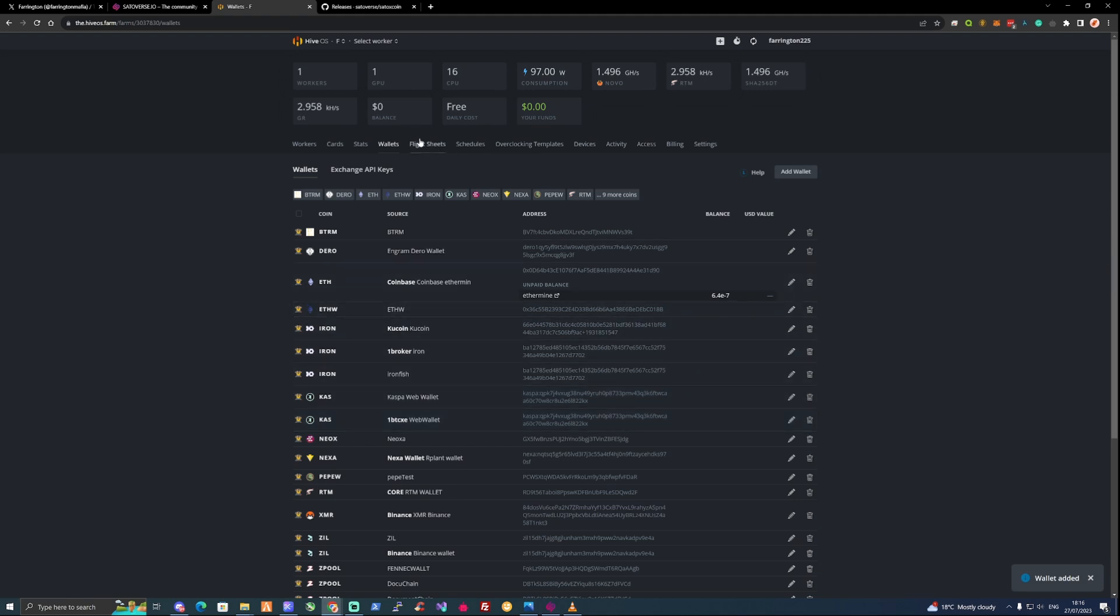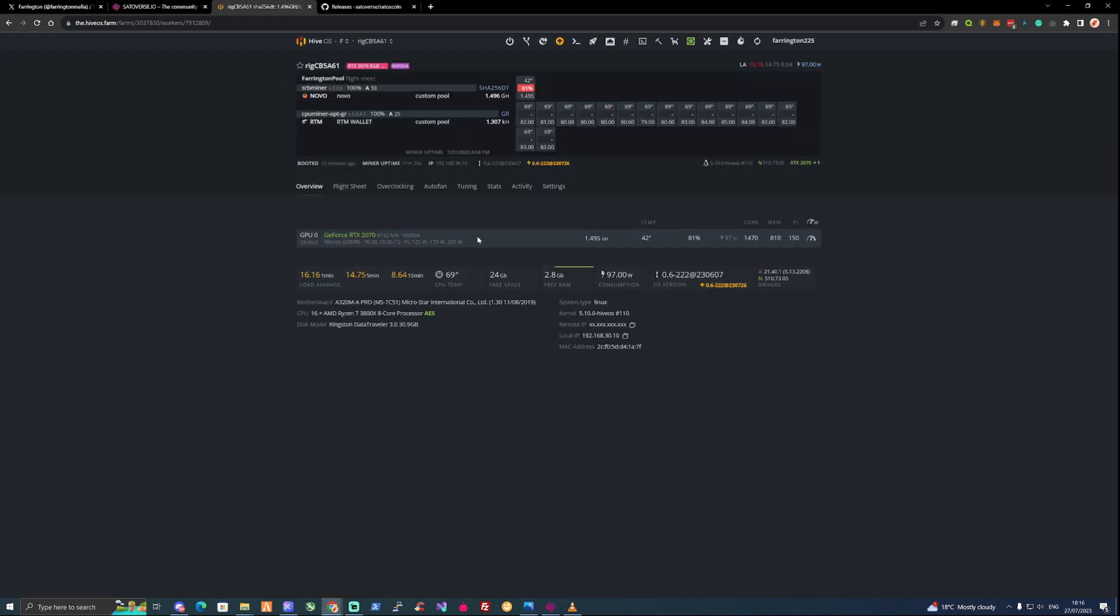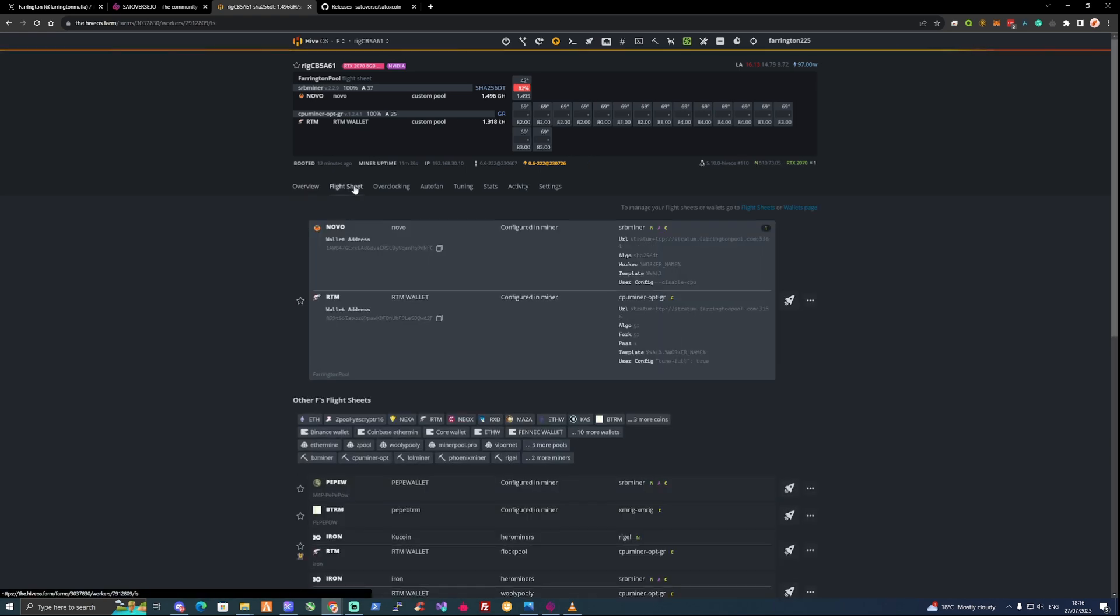Now let's take ourselves over to our actual miner. You can see that currently we're mining on Novo and Raptarium on FarringtonPool.com. But what we're going to do is we're going to set this up to mine Satox. So we're going to need to create ourself a flight sheet.